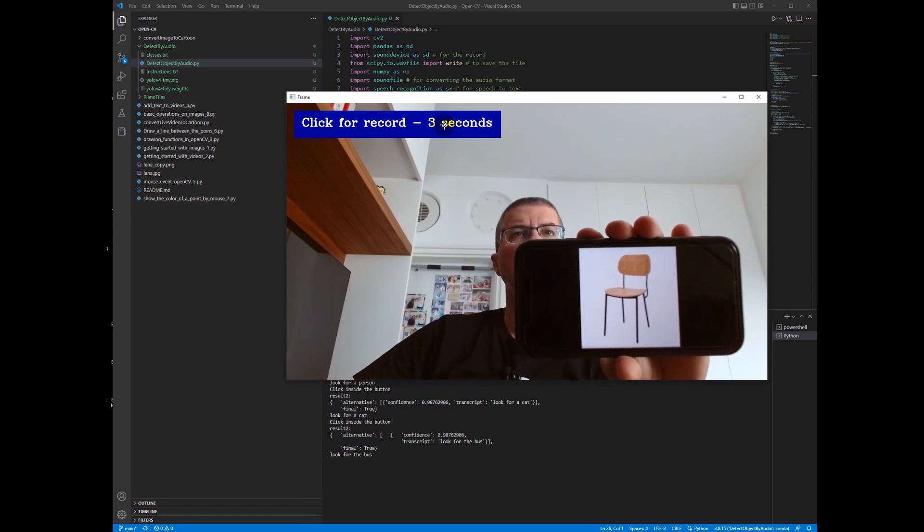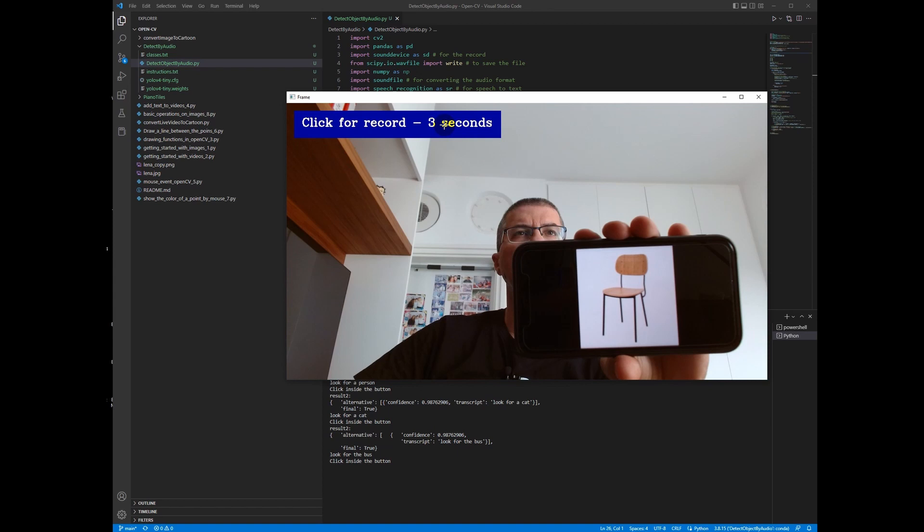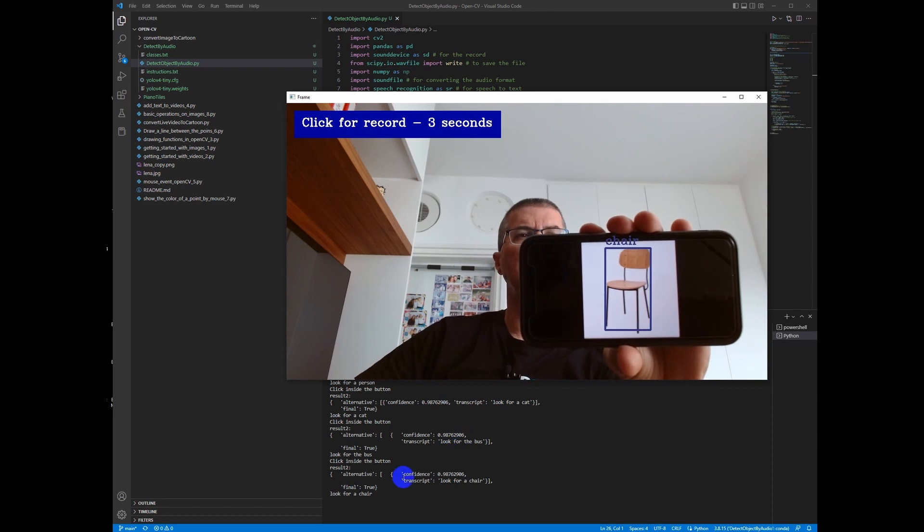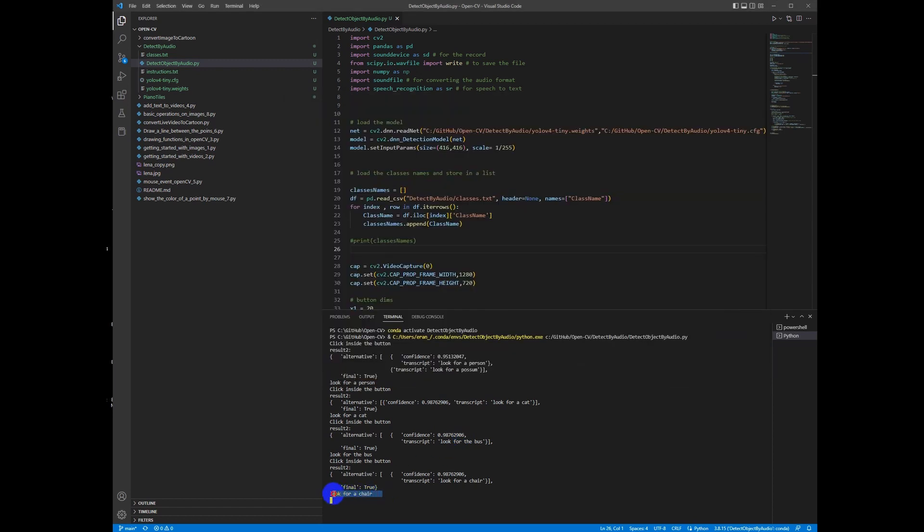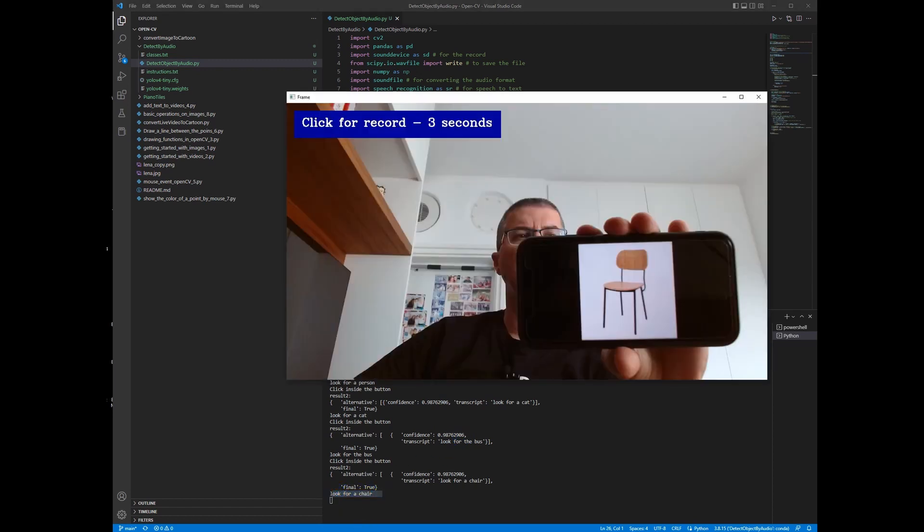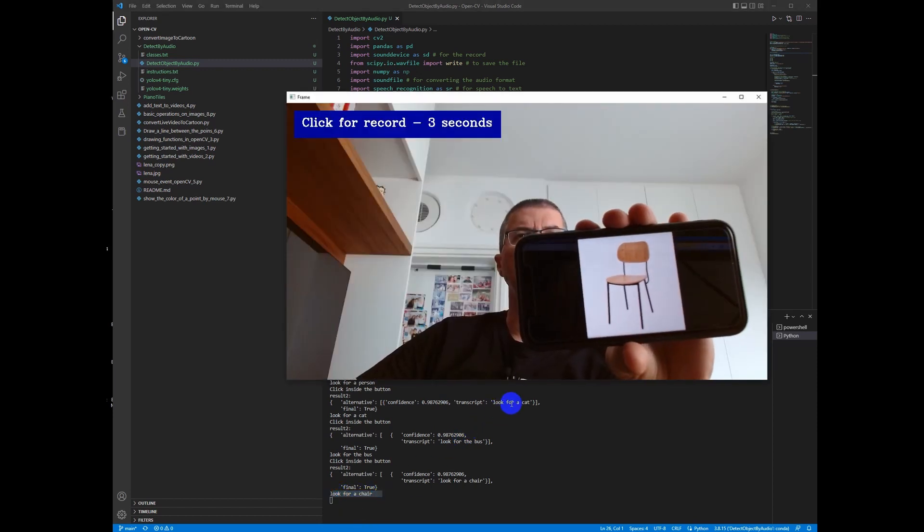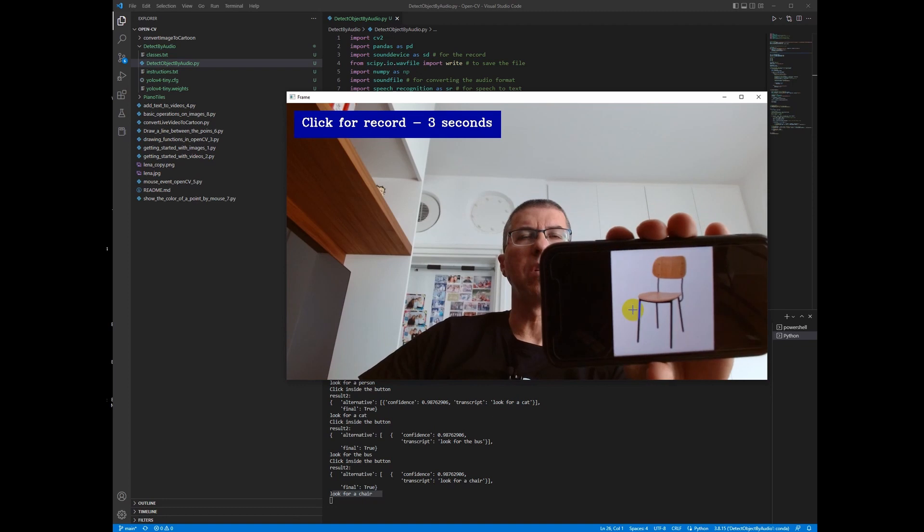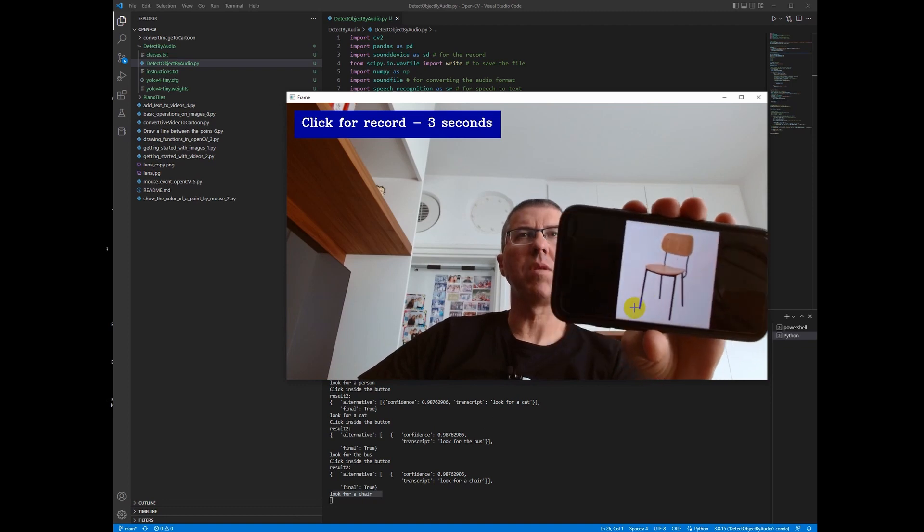Another try. Look for a chair. You can see here the text and of course the image—the object is being detected.